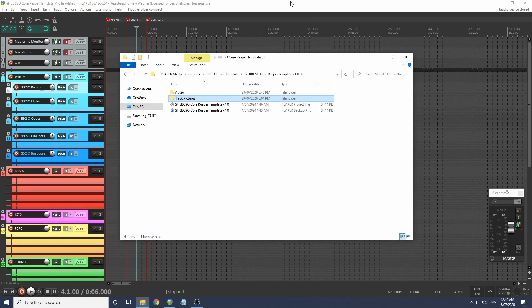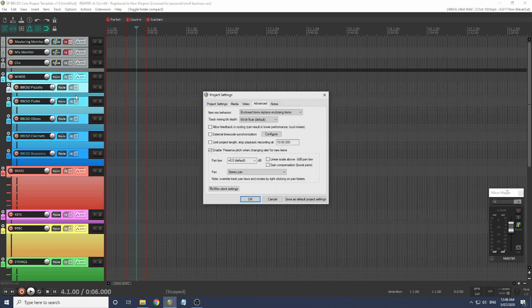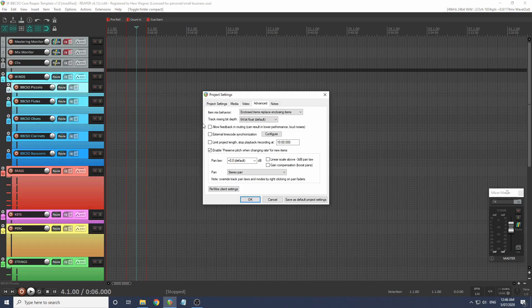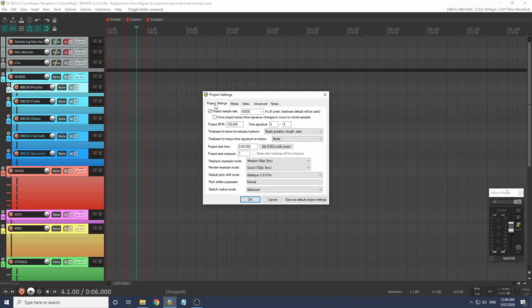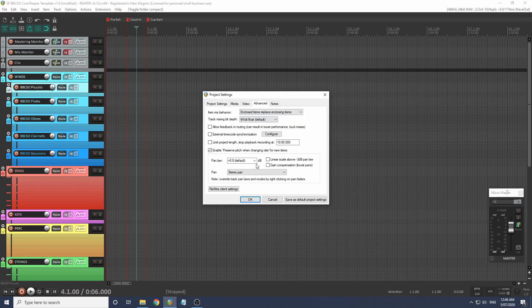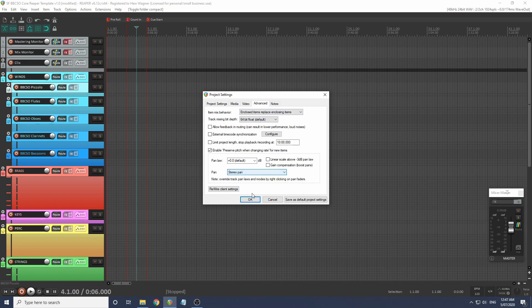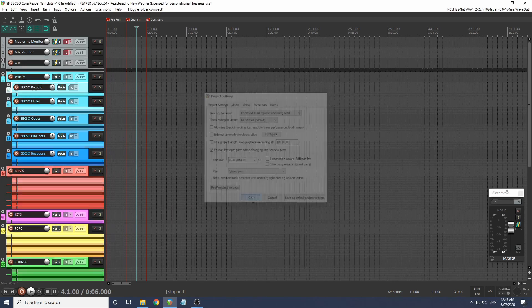Now we have a little bit of setup to do before we go. Let's check our project settings. This project is set to 48,000 Hertz, which is what Jake Jackson recommended. Just check it's going to work with your setup. If we go over to advanced, we're going to set the pan to stereo pan.